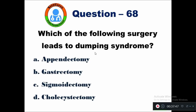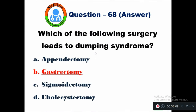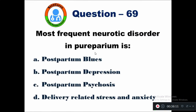Question 68: Which of the following surgery leads to dumping syndrome? Option A appendectomy, B gastrectomy, C sigmoidectomy, D cholecystectomy. The right answer is gastrectomy.